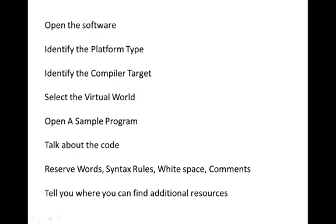Hello. So we've got a lot of things to do today. We're going to start out by showing you how to open the software, identify the platform type, identify the compiler type, select the virtual world, open a sample program. We're going to talk about the code and what reserved words are, syntax, rules, whitespace, comments, and then tell you where you can find additional resources.